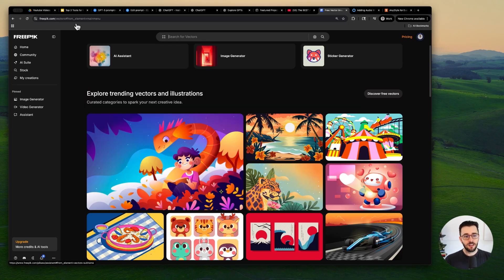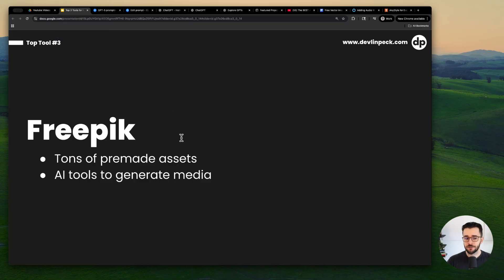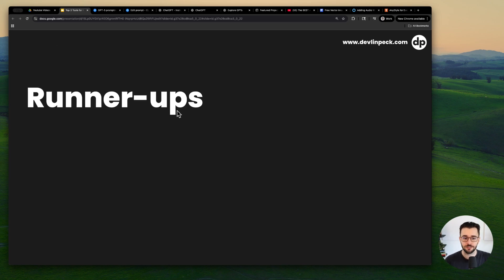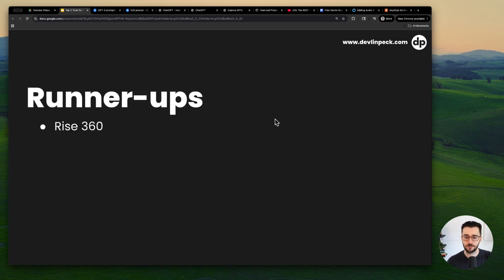So let me know in the comments, what you think, or if you have a different perspective, but those are the top three: Storyline 360, ChatGPT and Freepik. You're going to be in very good shape if you're very strong with those three tools.